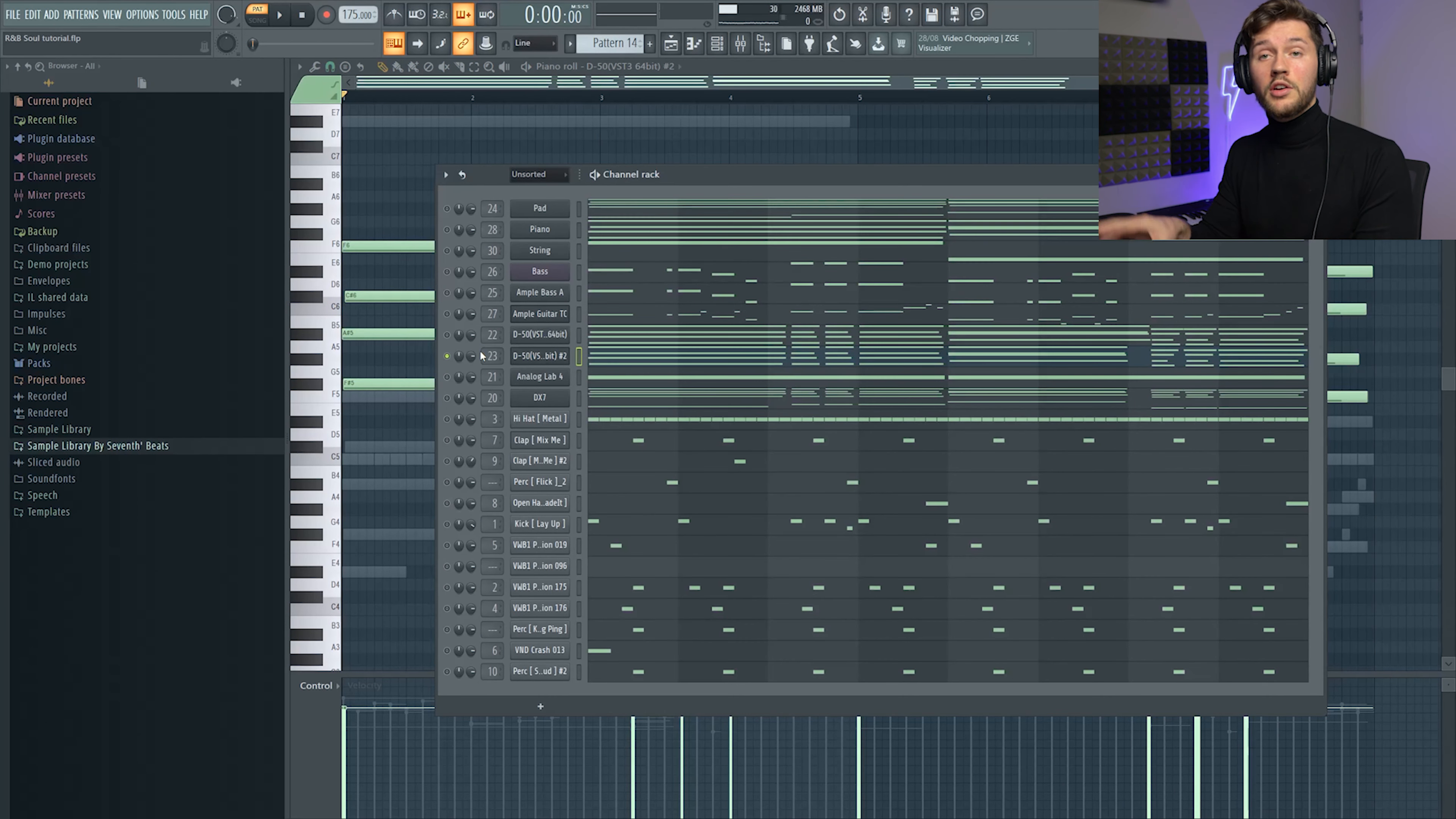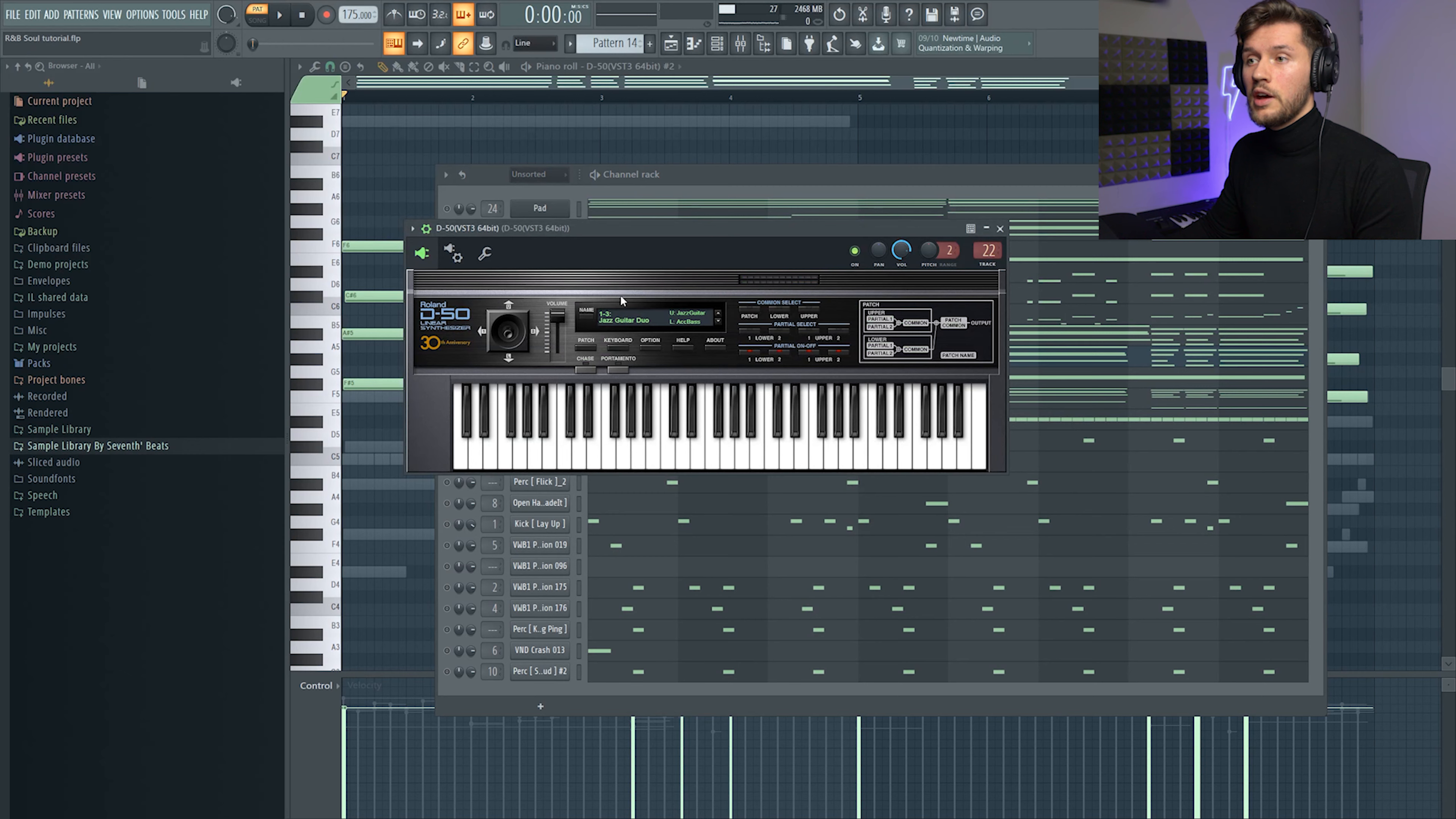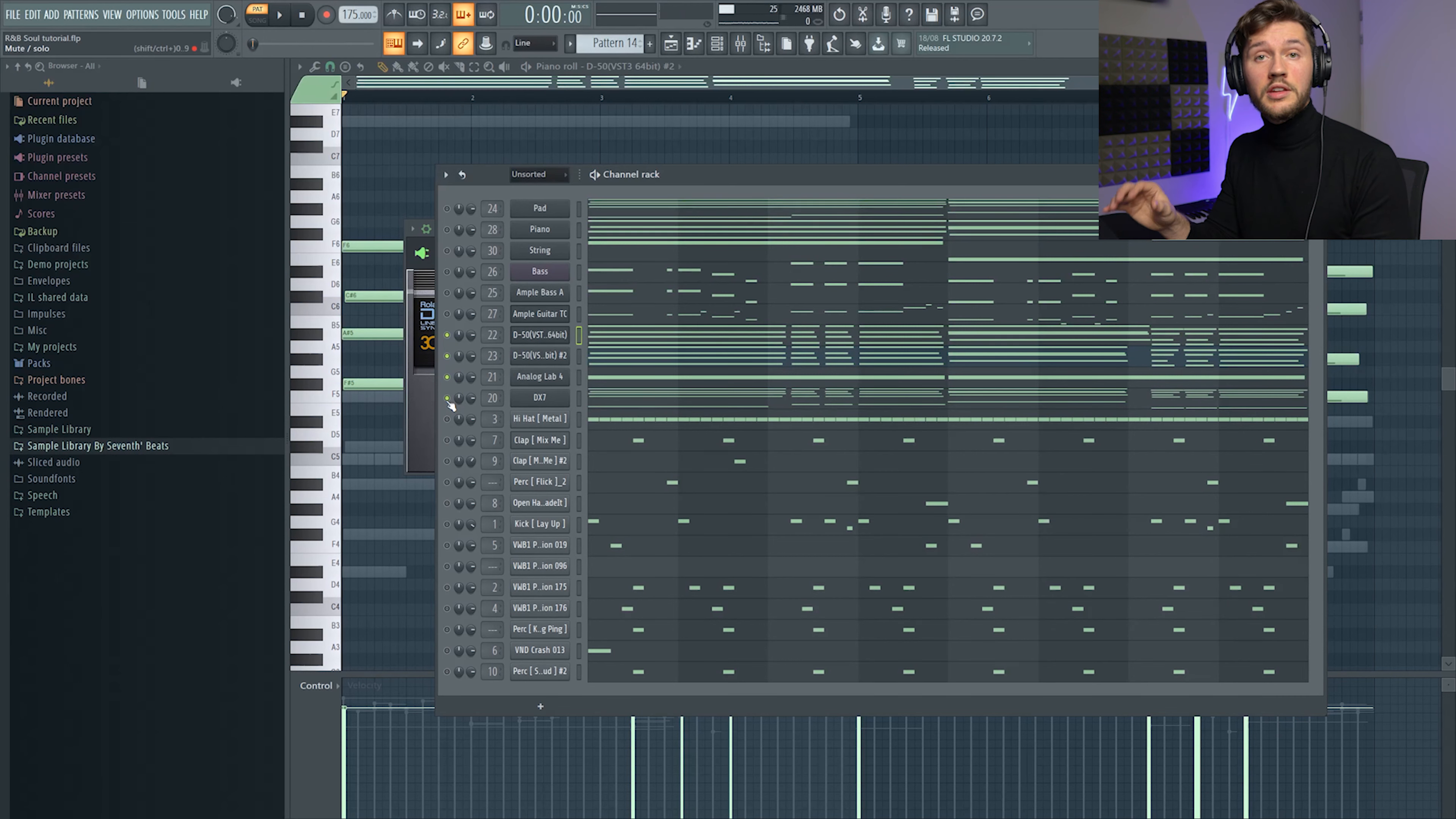And after that I added this D50 and layered it with another D50. So I used this preset and I used this JS Guitar Duo preset.